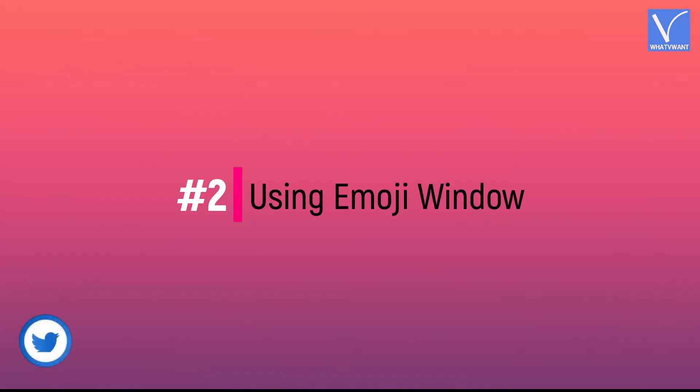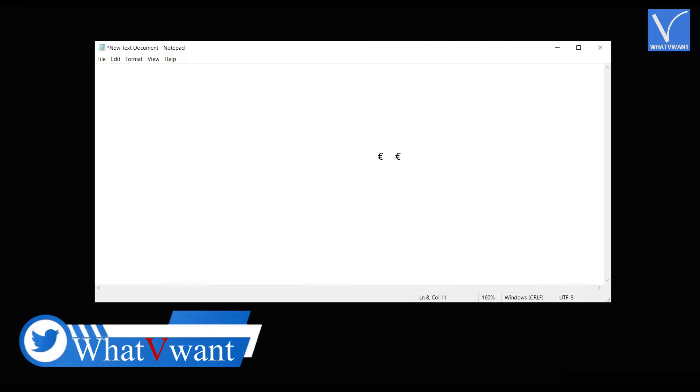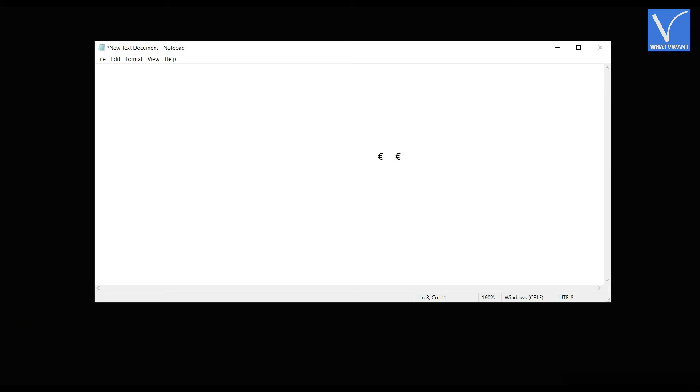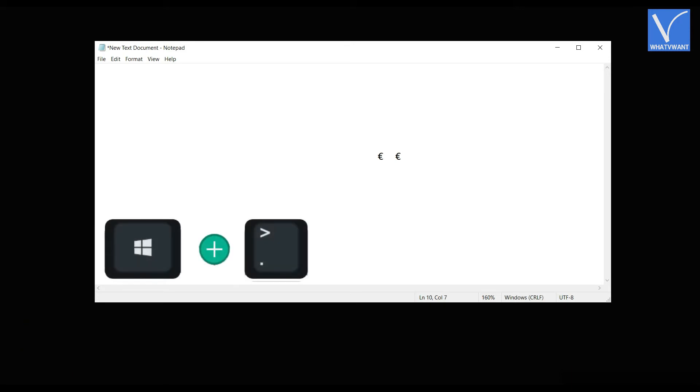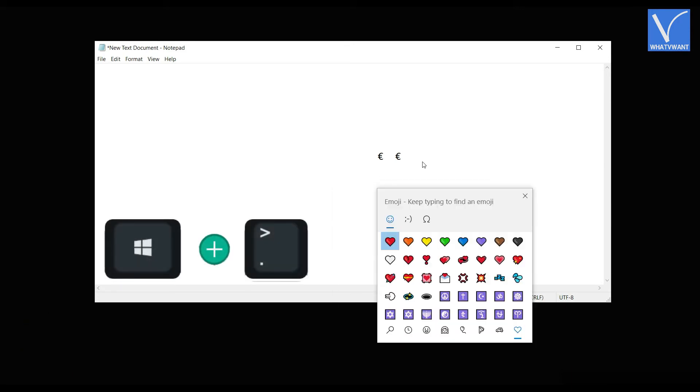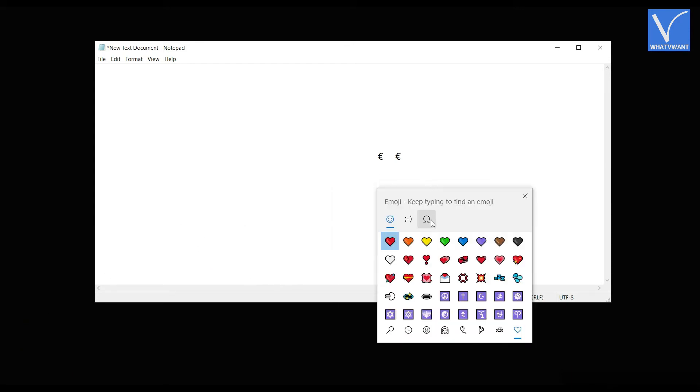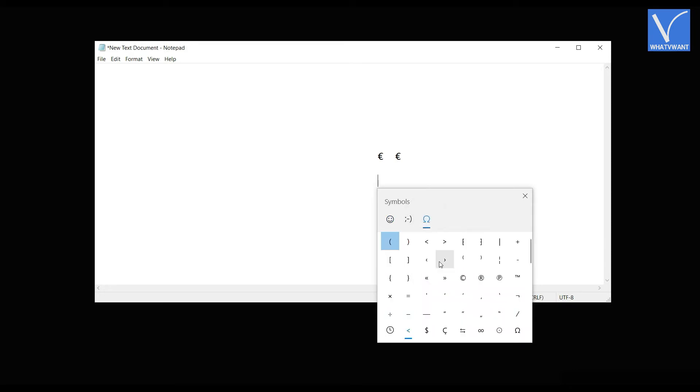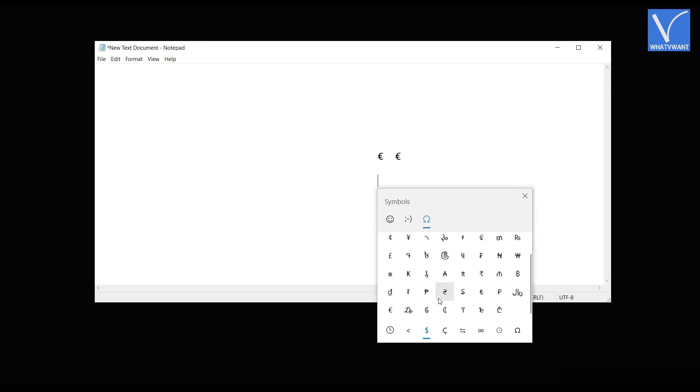Number 2, Using emoji window. To use this method, firstly you have to open the emoji window. Press dot by holding windows key on your keyboard. On that window, click on symbols icon and it will take you to that section. Scroll down and there, you will find the euro symbol as showing in the tutorial. Click on it to insert.